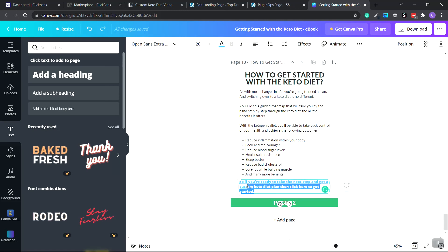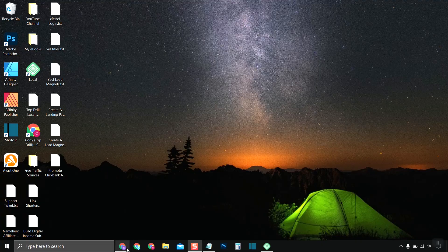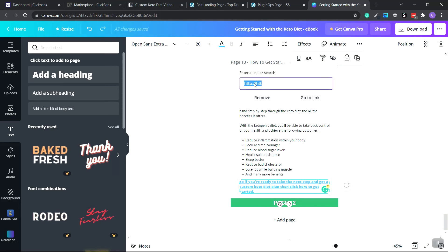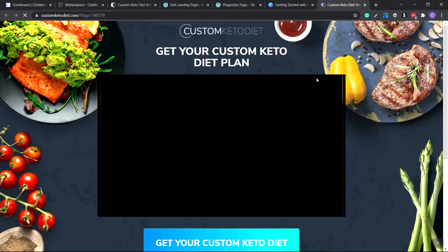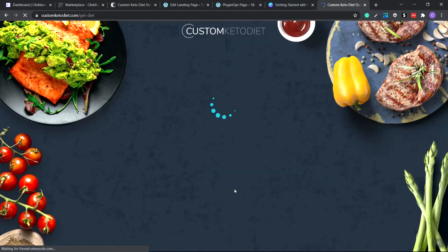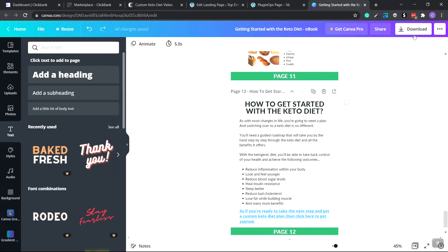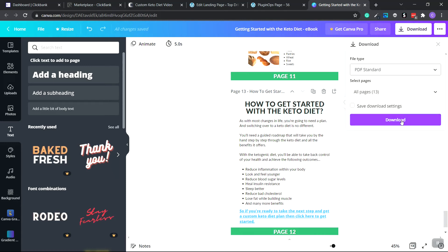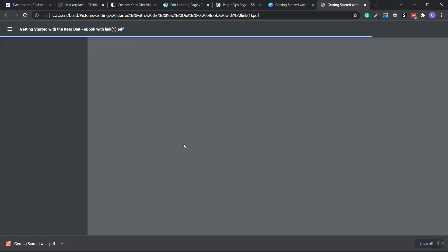To add your hop link to the ebook, click on the text at the bottom and highlight it. Go back and copy your HopLink from ClickBank. With the text highlighted, go to the drop-down menu, click the Link button, paste your HopLink in, and click Enter. The link will show up and when you click it, it opens in a new tab taking you right to the page with your unique affiliate ID. Then go up to Download, choose PDF Standard or PDF Print, make sure all pages are selected, and click Download.